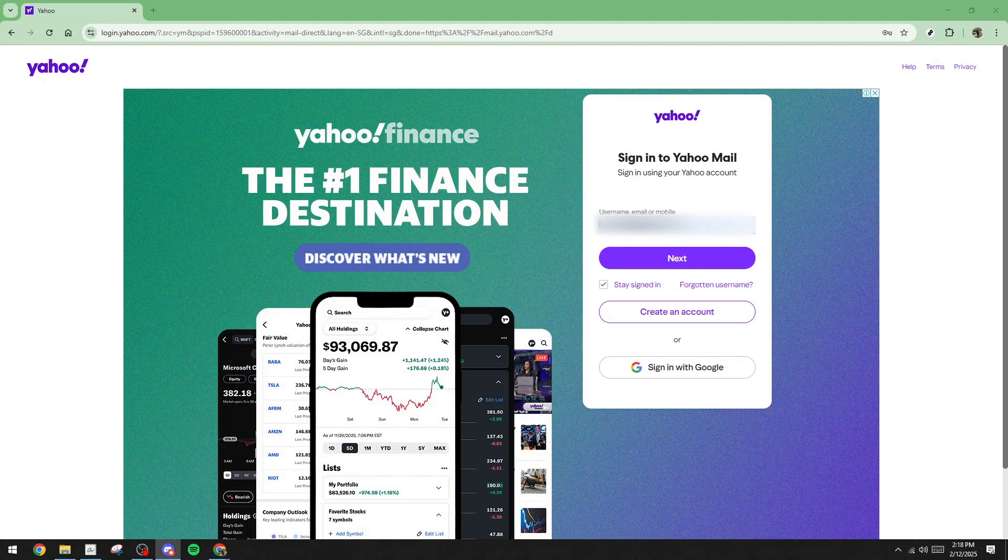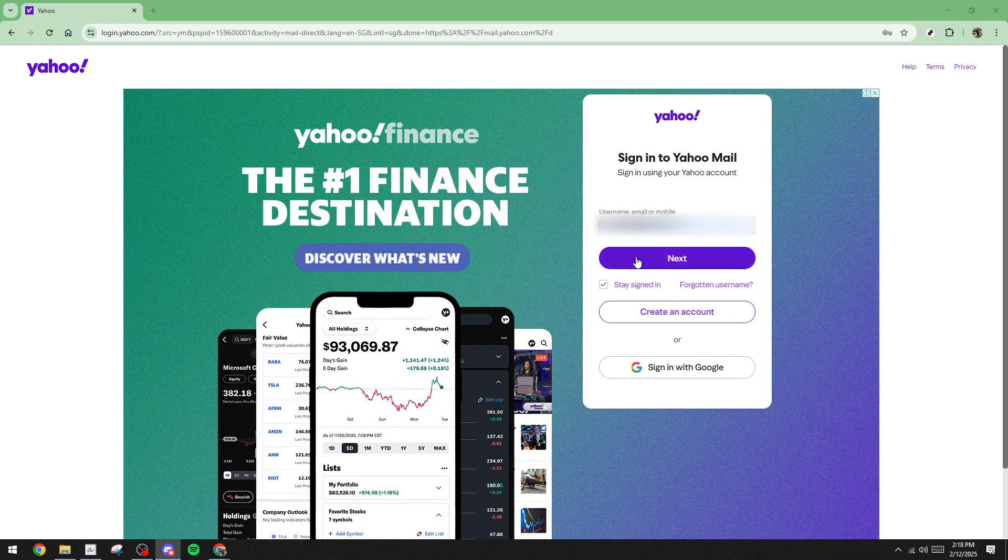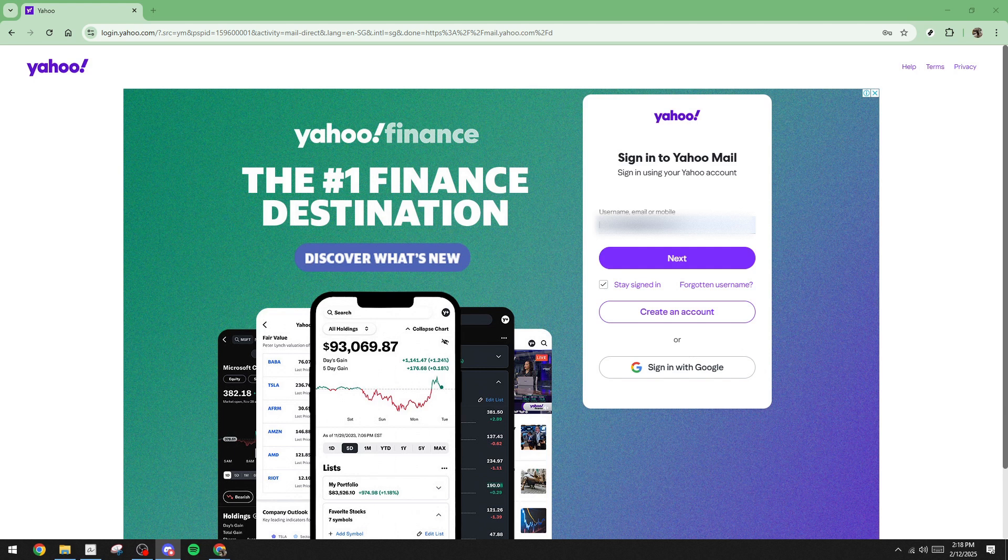In today's video I'm going to teach you how to reset your Yahoo password without using your email or phone number. This can be a bit tricky but don't worry, I'll guide you through the process step by step so you can regain access to your account. Let's get started.